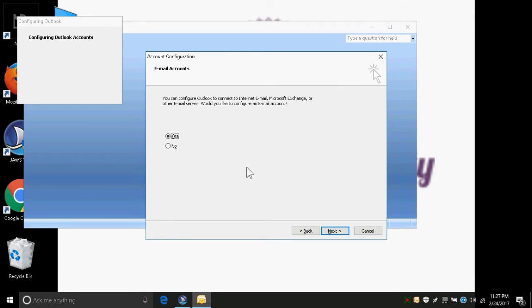After pressing space bar on Next, the account configuration dialog appears. It says: you can configure Outlook to connect to internet email, Microsoft Exchange, or other email server. We are asked whether we would like to configure an email account. Two radio buttons are given here — Yes and No — and it is already focused on the Yes button.